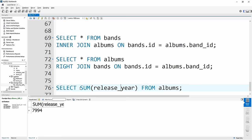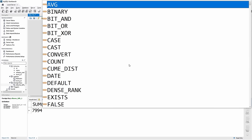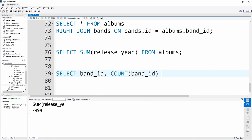A great use case for COUNT is combining it with GROUP BY. We select band_id and COUNT(band_id) FROM albums — we want to find out how many albums each band has. But we need to group by band_id because inside the albums table, if a band has two albums, there'll be two records with the same band_id. GROUP BY takes all the records and groups them by a single column, allowing us to count how many albums belong to each band.